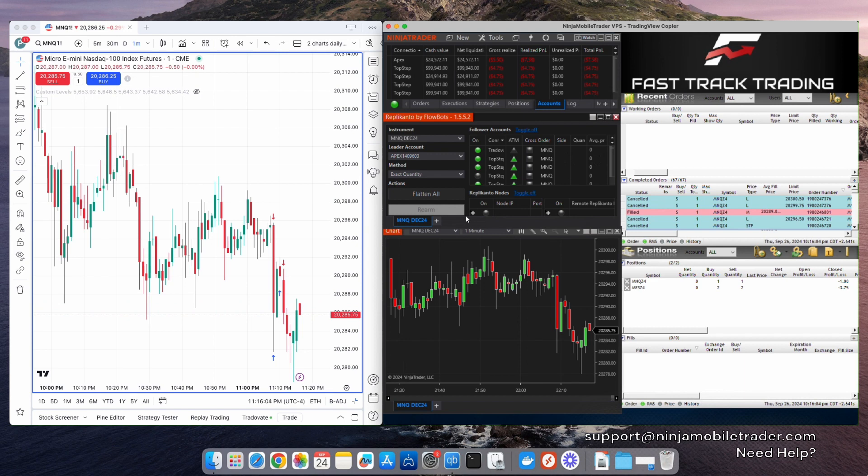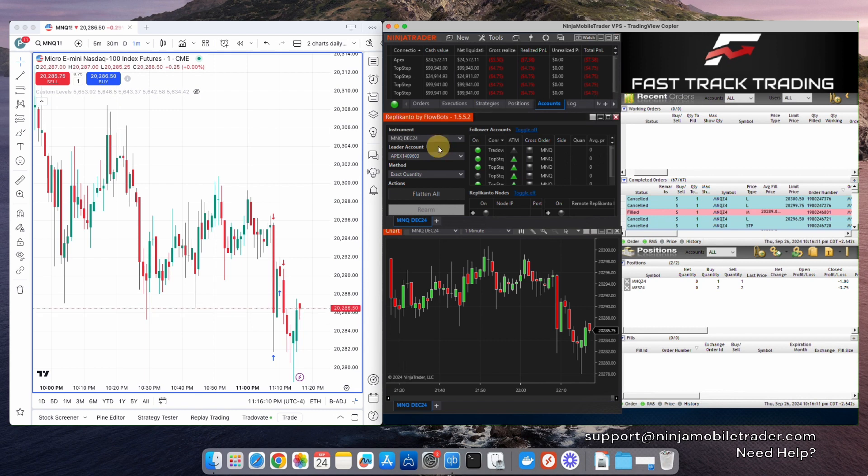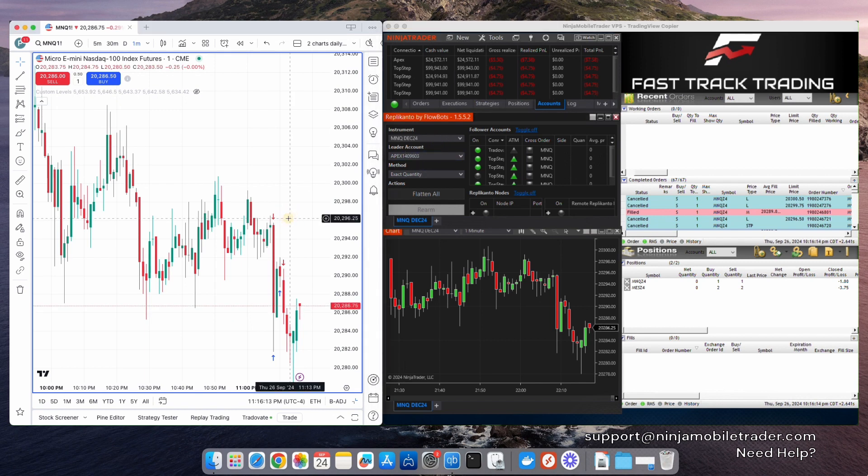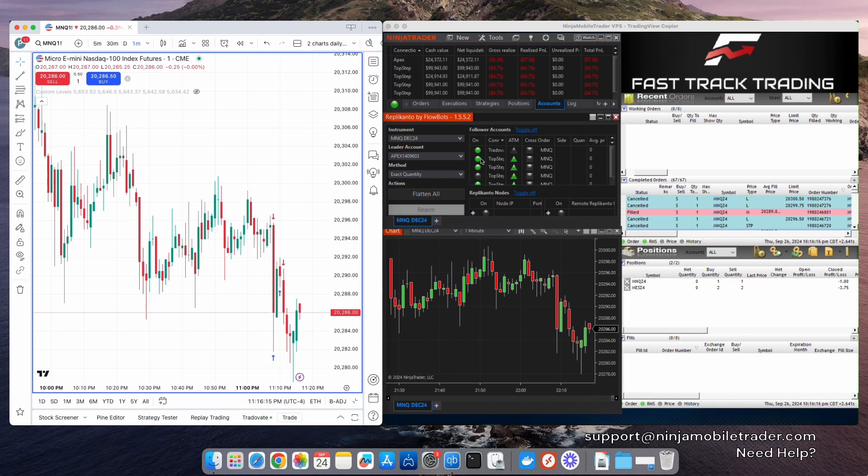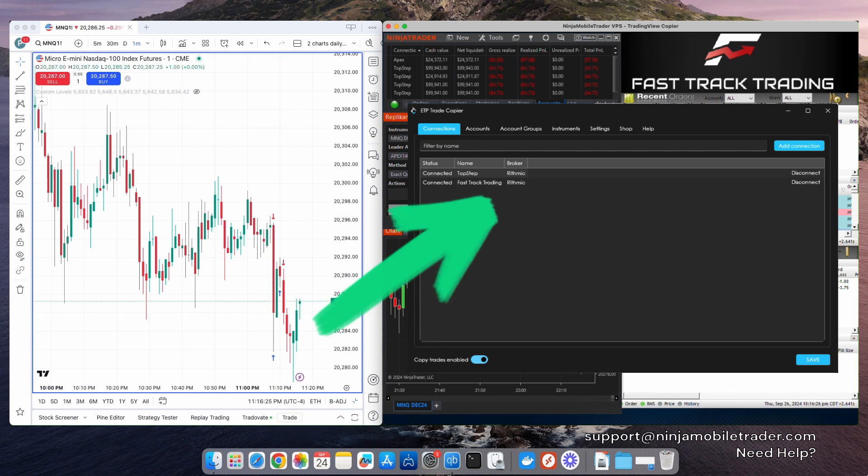Now that we have everything set up, I'm going to show you how to tie it all together. In Replicanto, I'm selecting my Apex Tradeovate account as the leader, which I'm using in TradingView. For the followers, I want the order from TradingView to copy to all of my TopStep Rhythmic accounts. In the ETP Copier, I've set it up to copy from my TopStep Rhythmic accounts into my FastTrack accounts. And that's it. Simple as that.